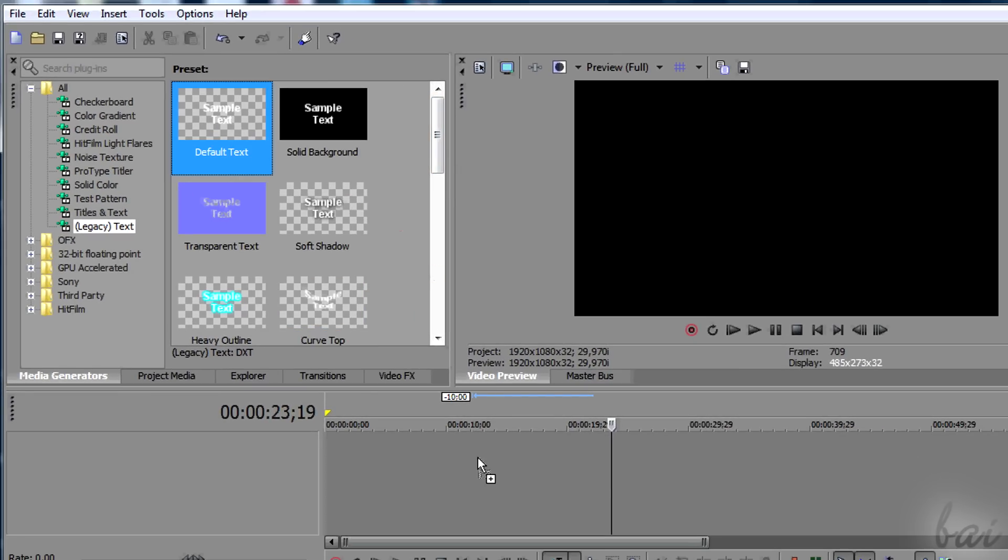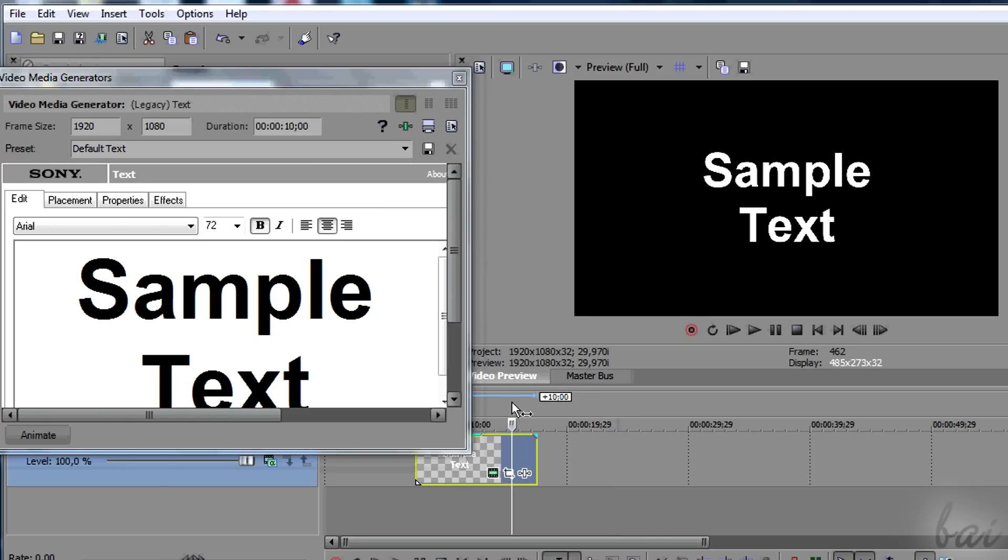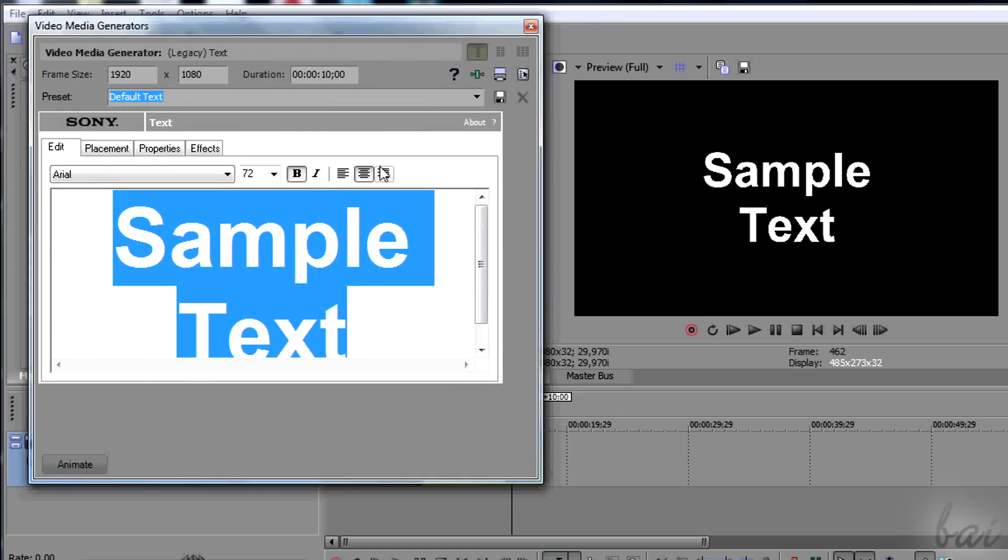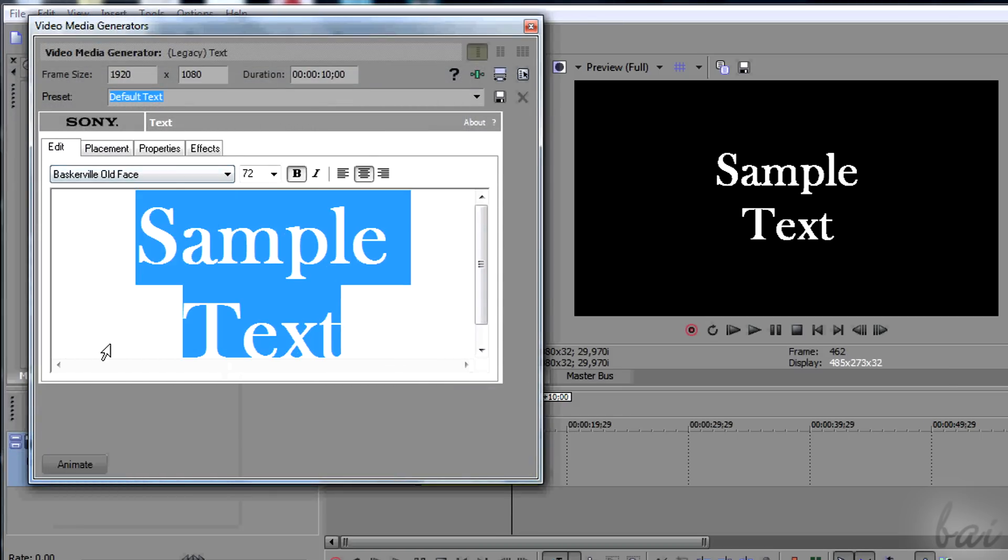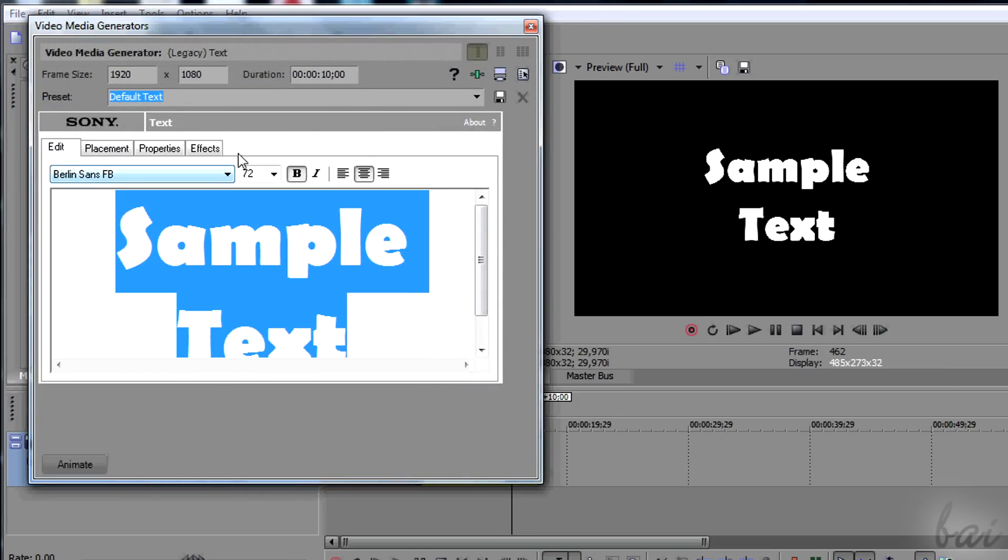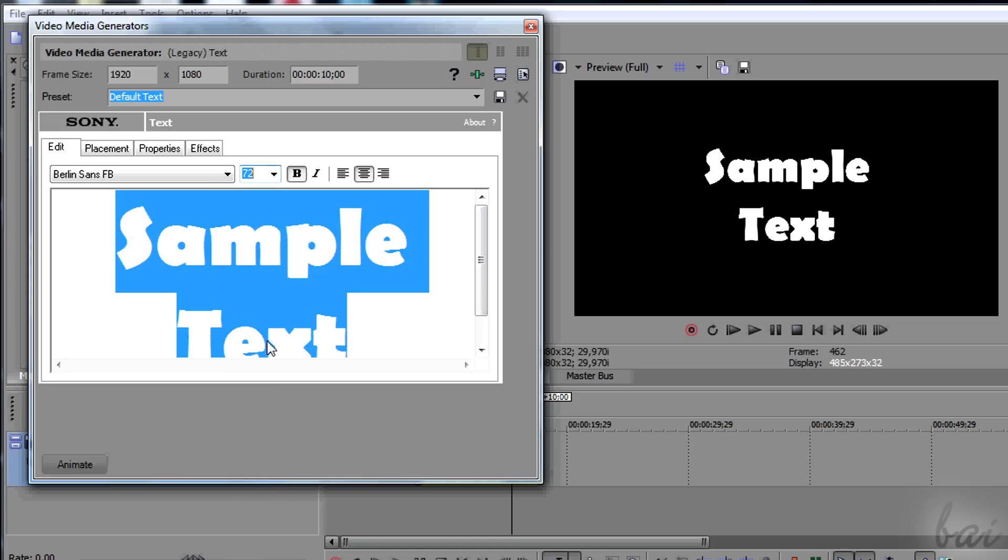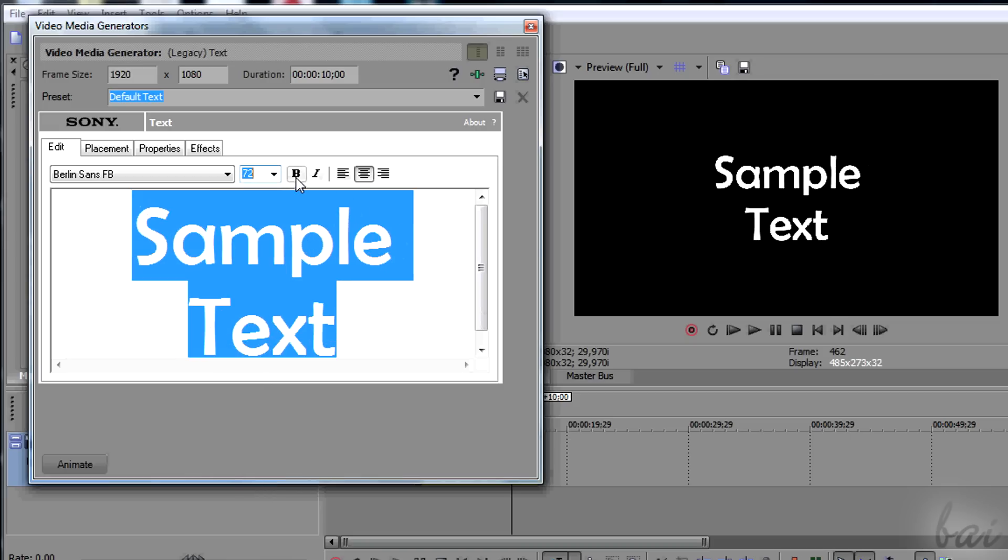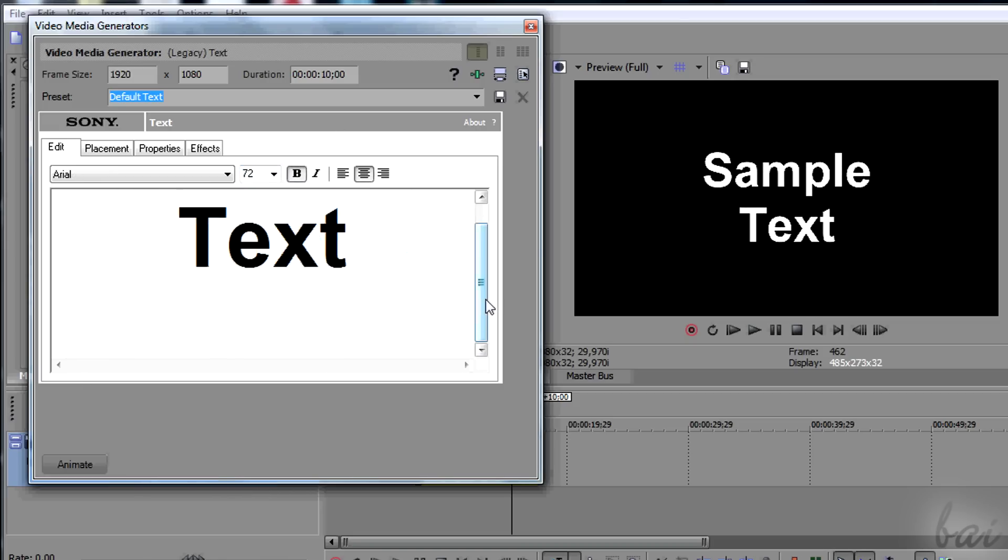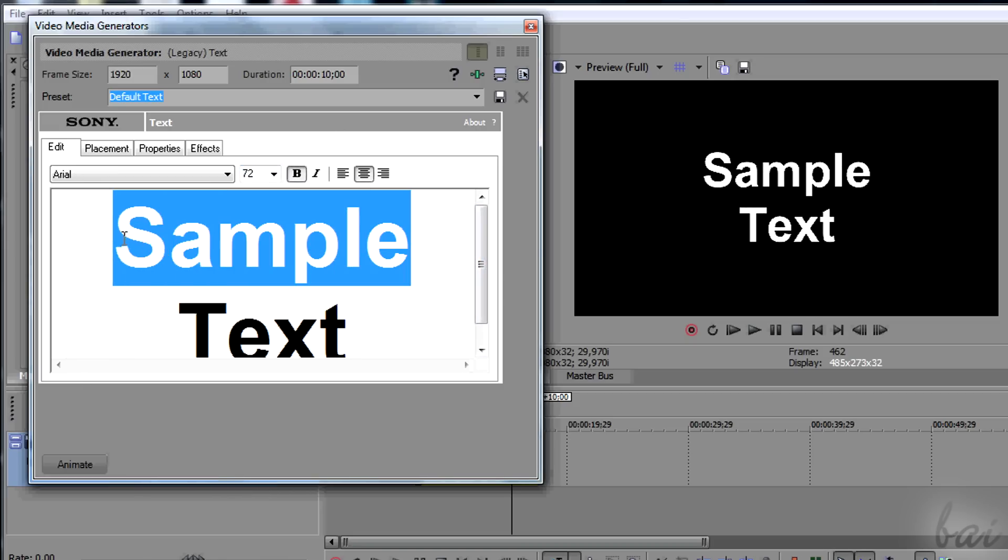A window called Video Media Generators appears, making you edit anything about the text just added. Through Edit you can change the font, the size, the text distribution and type in. Remember to select the text to apply the changes.